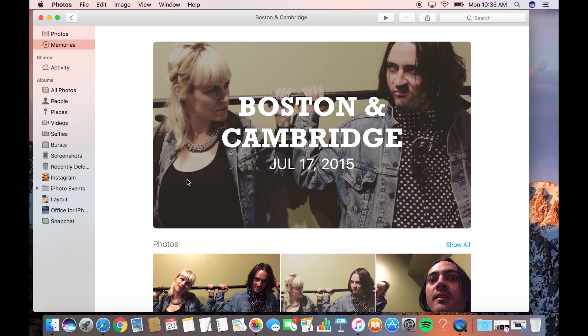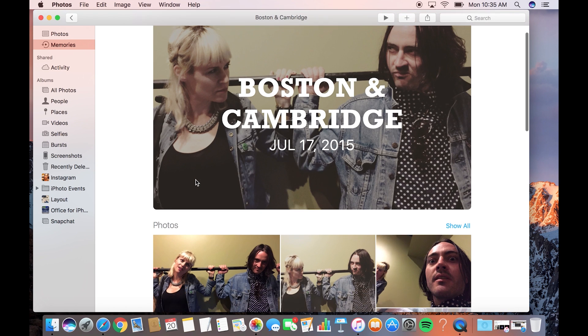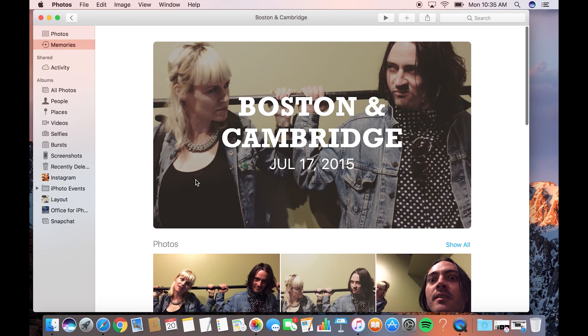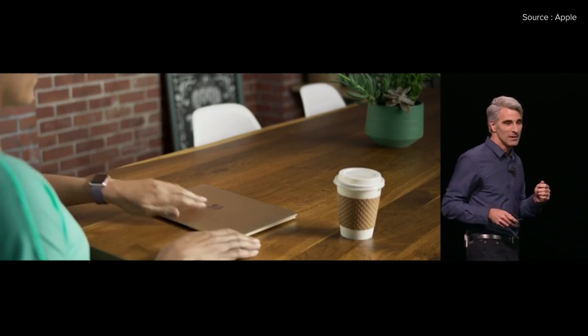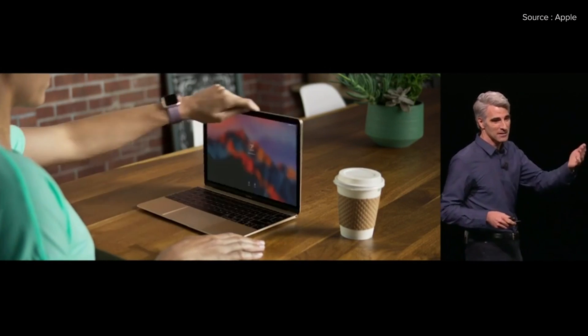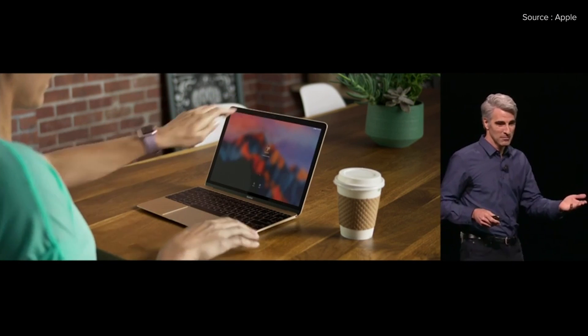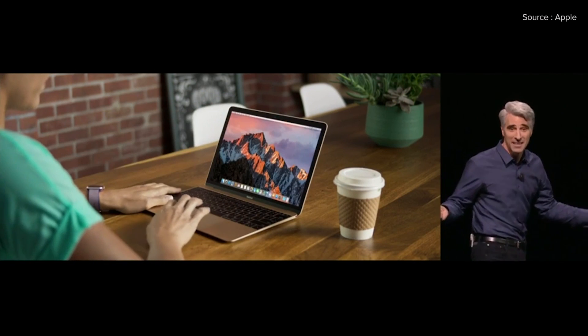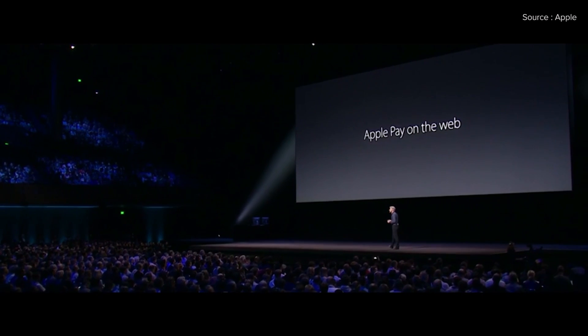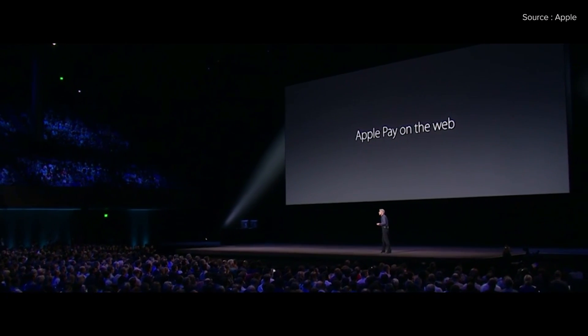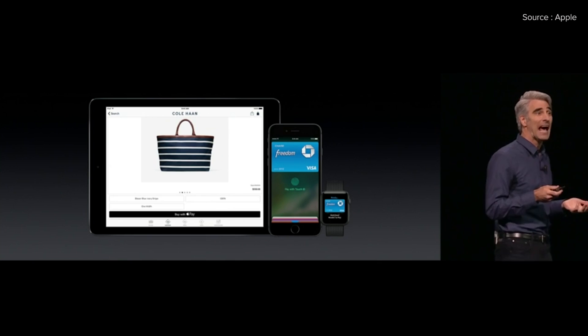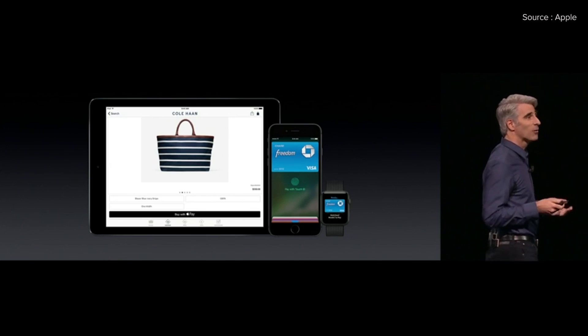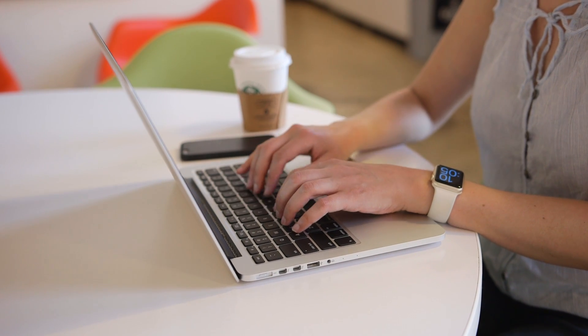Then there are the features I'm not able to test yet. That includes auto unlock, which lets you unlock your Mac with your Apple Watch. The final version of Sierra will also allow you to use Apple Pay on the web, provided you're using Safari and also own an iPhone, iPad, or Apple Watch that supports Apple Pay.